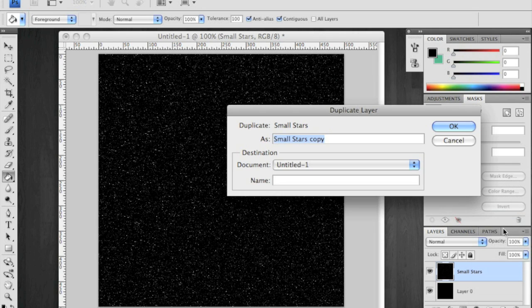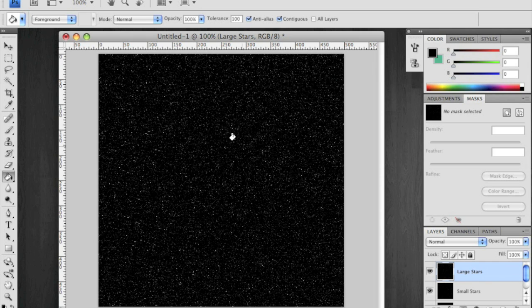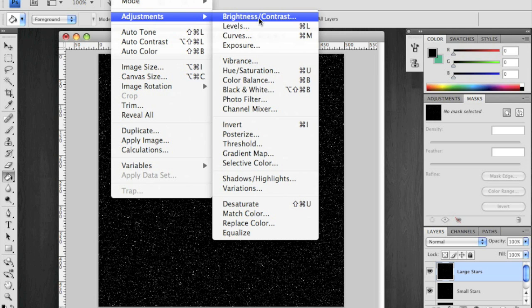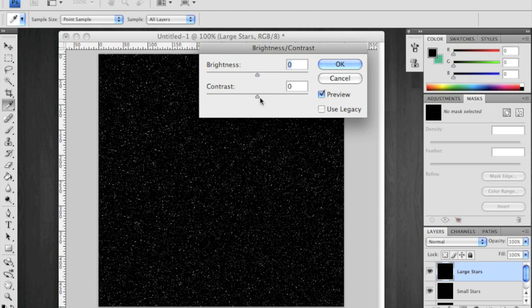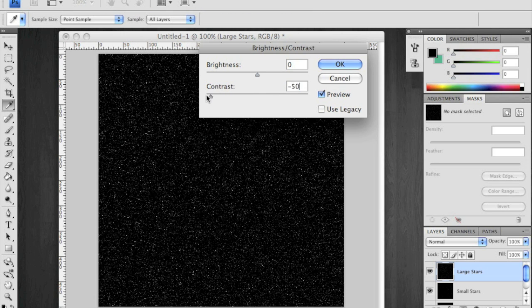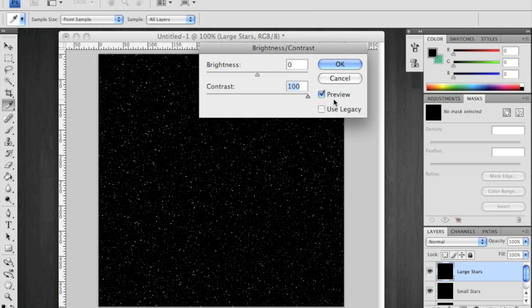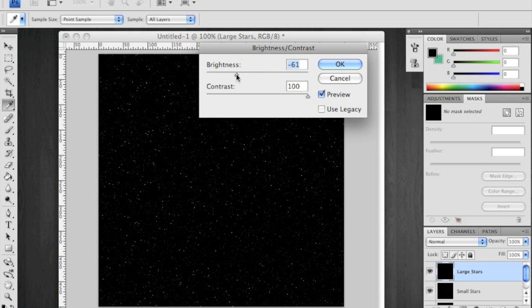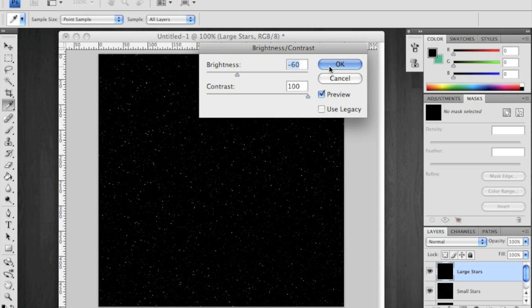Duplicate this layer and I'm going to call this large stars. Now with large stars we want to isolate some of the brighter ones and get rid of all the dull ones. So we're going to use again the brightness contrast levels. This time increase your contrast and lower your brightness levels to around negative 60. And now we have some of these.